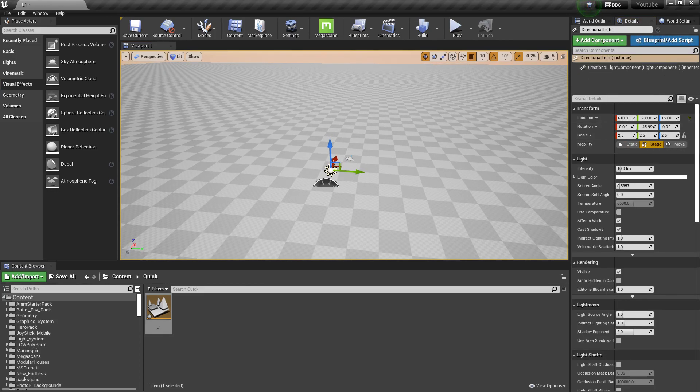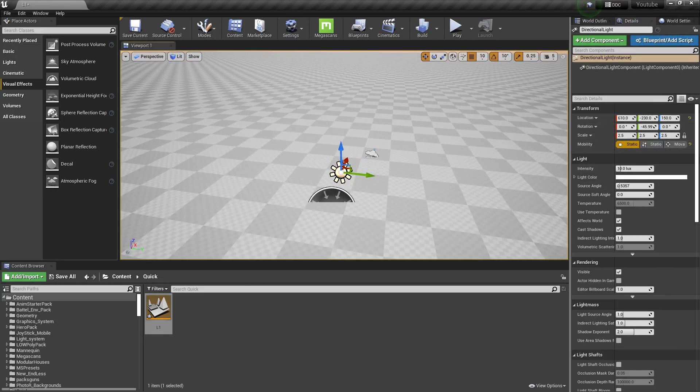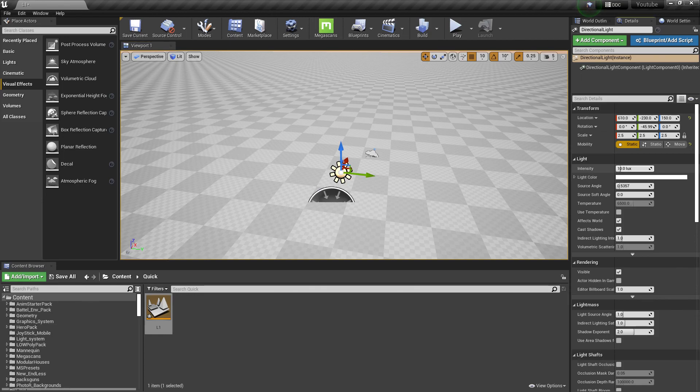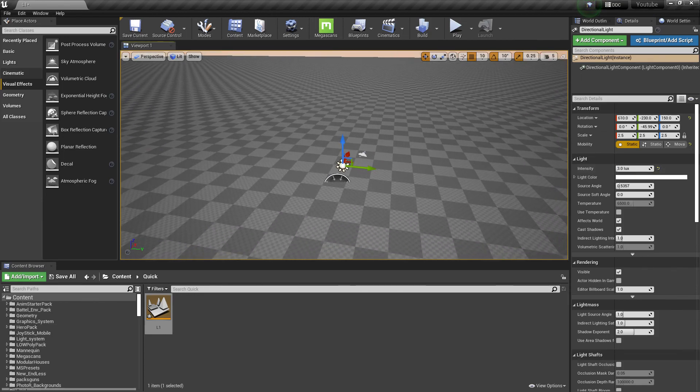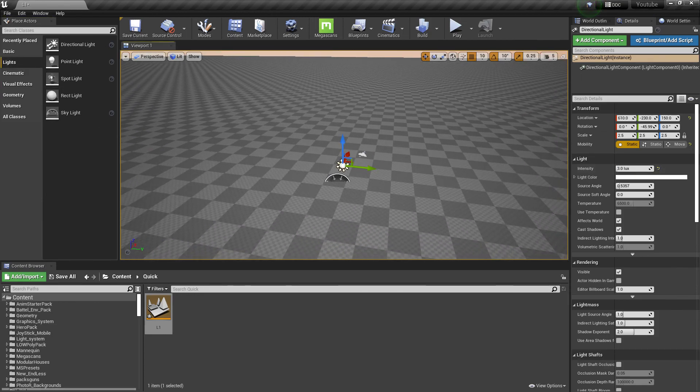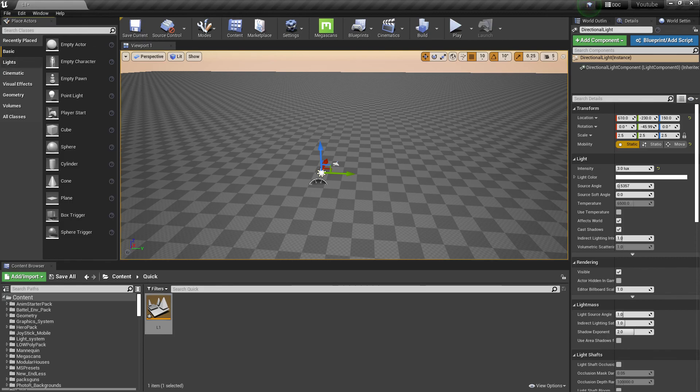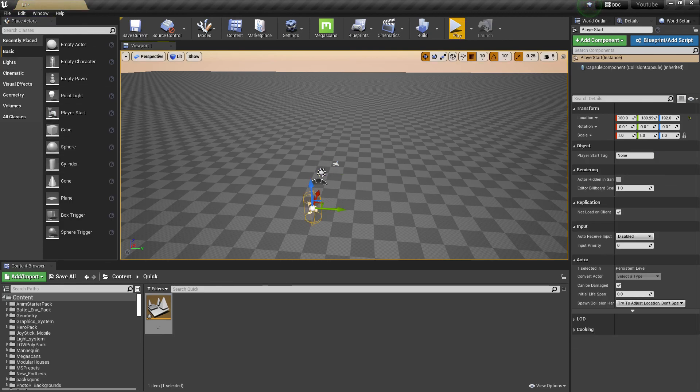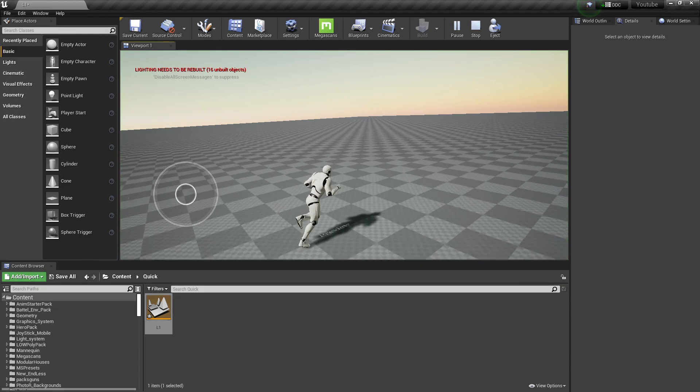Go to Static and set the intensity to 3. To start playing with your character, go to Basics, then add a Player Start. Now click Play.